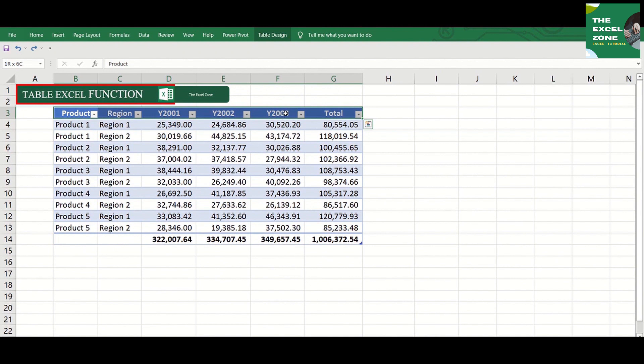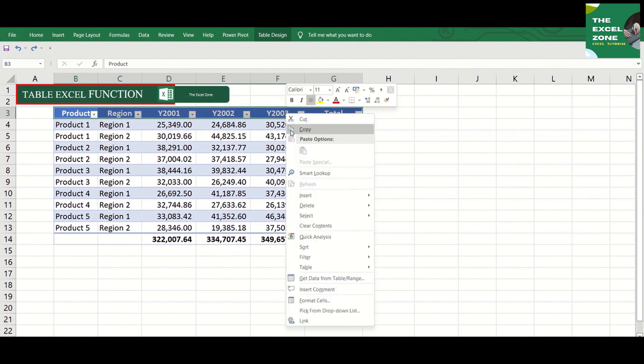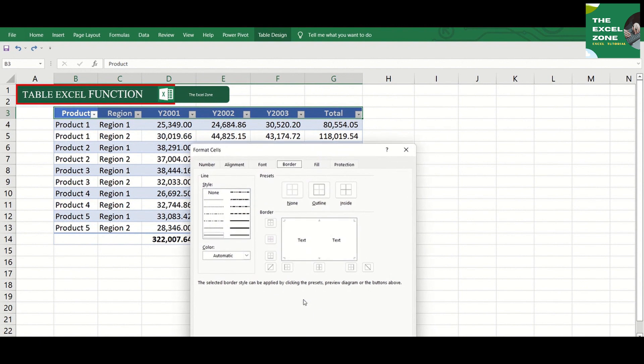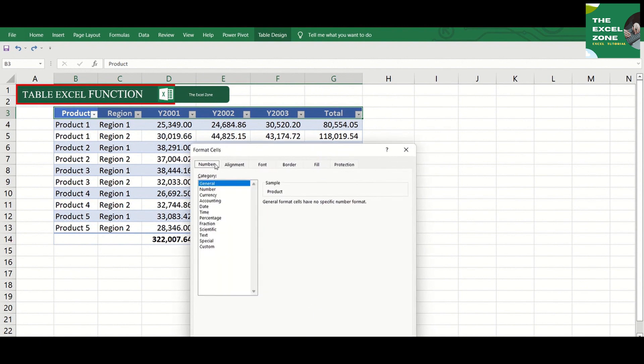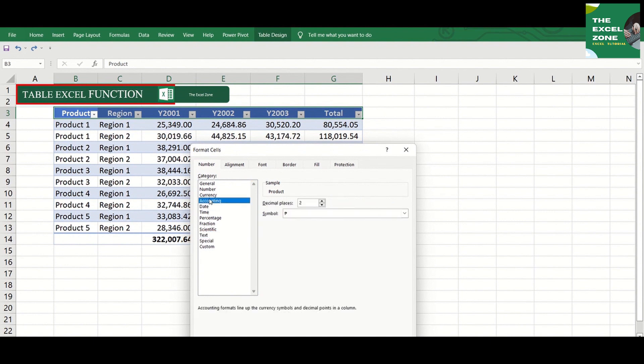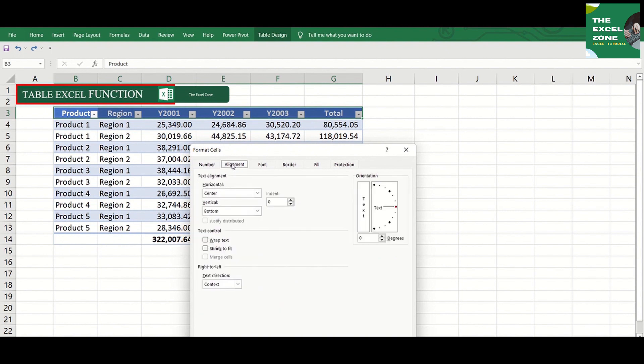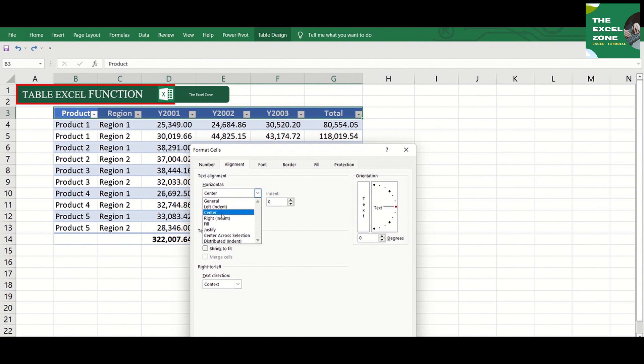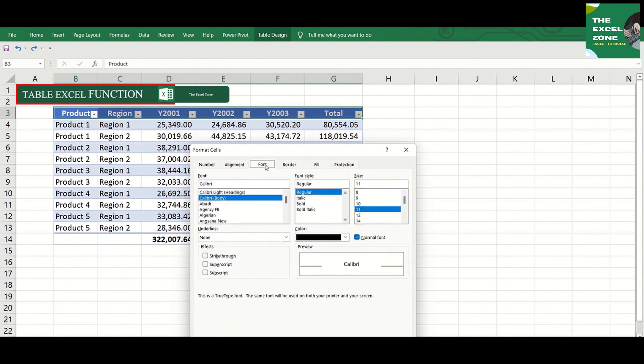You will find even more formatting options if you click format cells below. For number, you can choose text, date, or accounting, etc. You can align the text at the center, left, or right, and so on. You can just explore this window.